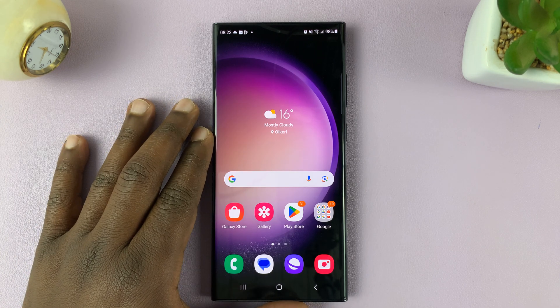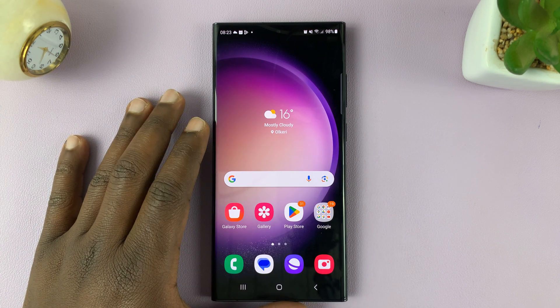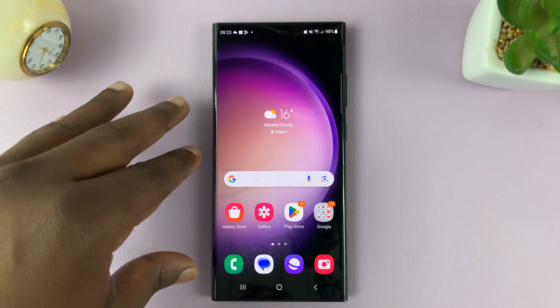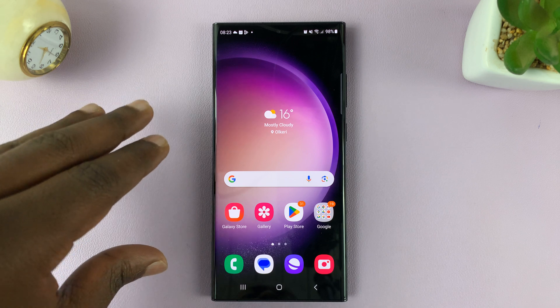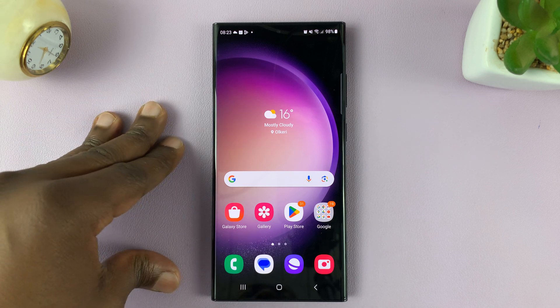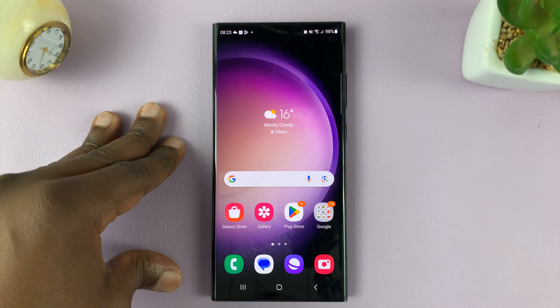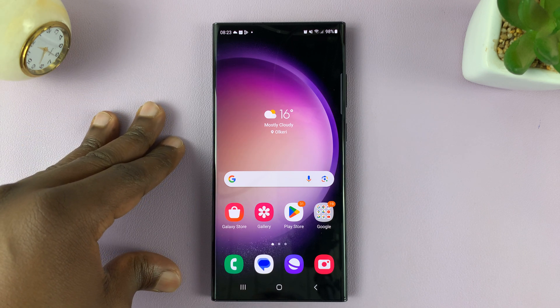In today's tech tip, I'll be showing you how to remove some languages from the Samsung keyboard on your Galaxy S23.